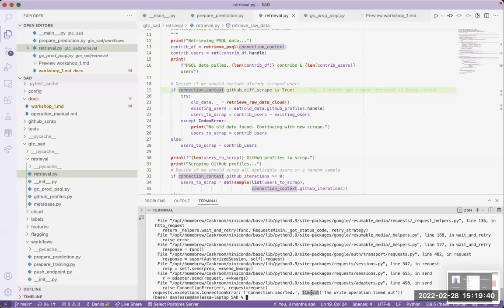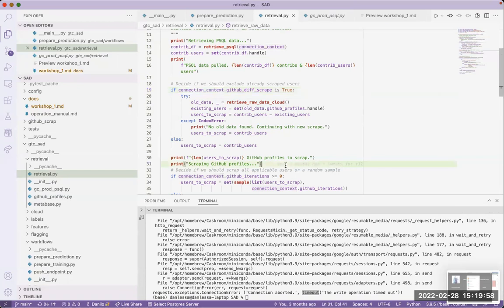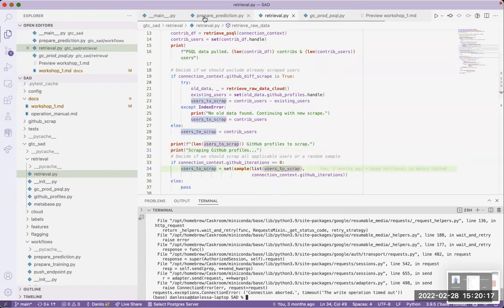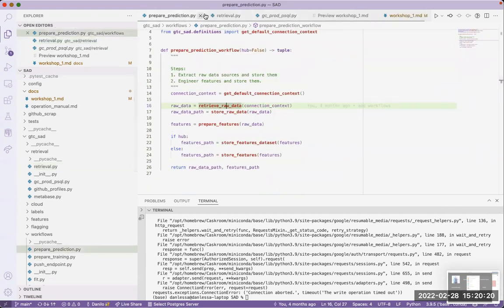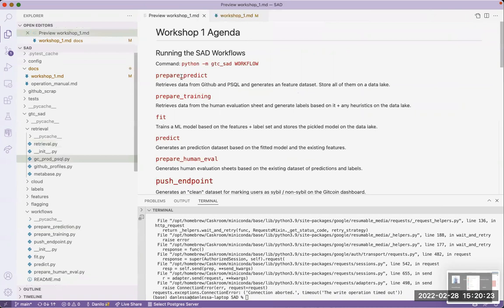I got a connection timeout error. The reason is that my internet right now is satellite and I'm losing 10 to 20 percent of packets. But I promise this works if you have internet without 20 percent packet loss. This concludes the prepare_predict workflow.